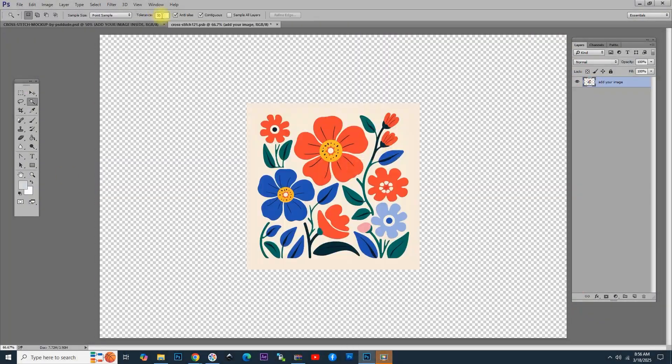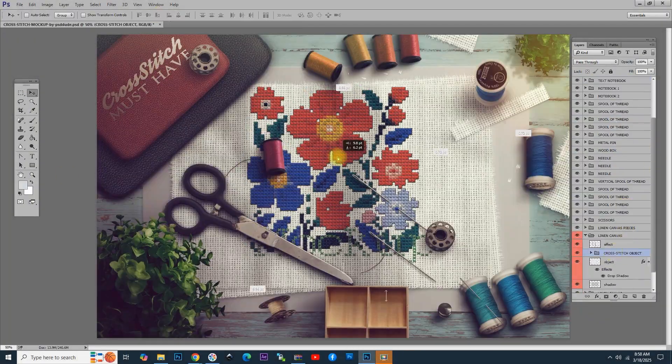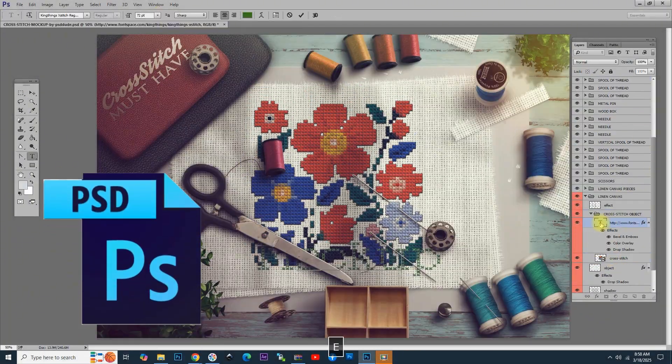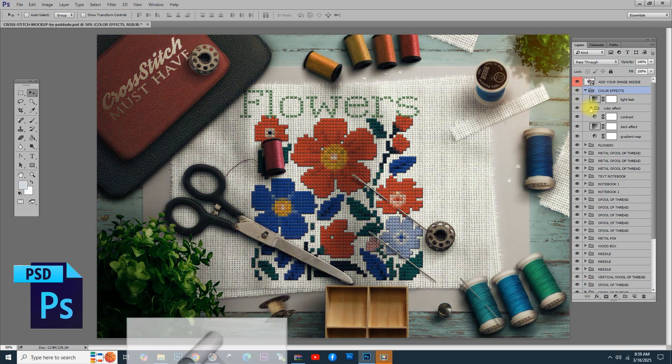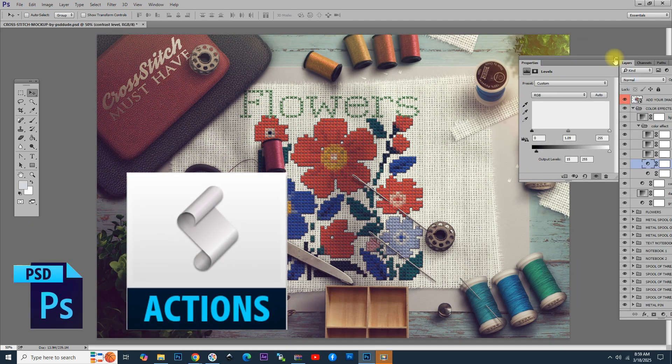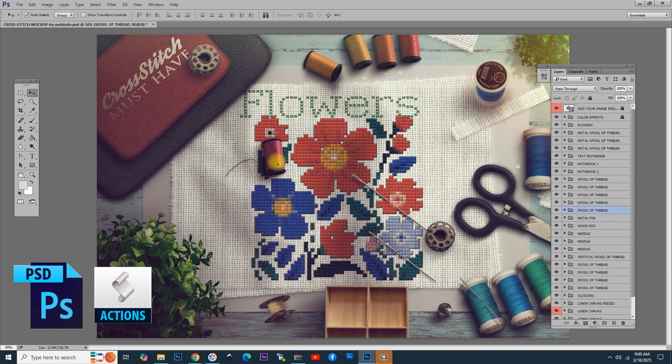In this tutorial, I will show you how to create the cross-stitch effect using a PSD file mock-up in Photoshop, with an action that will actually create the cross-stitch effect.